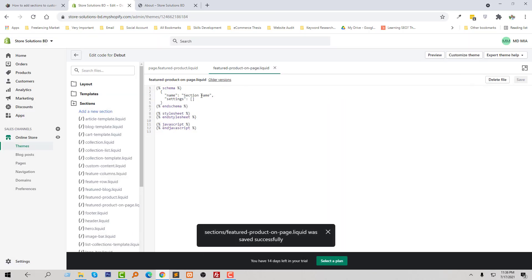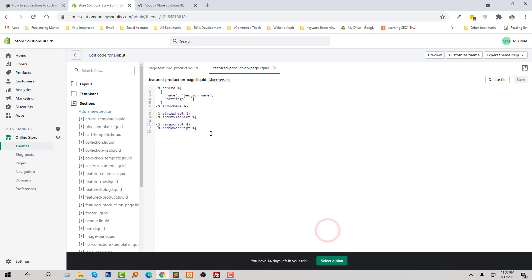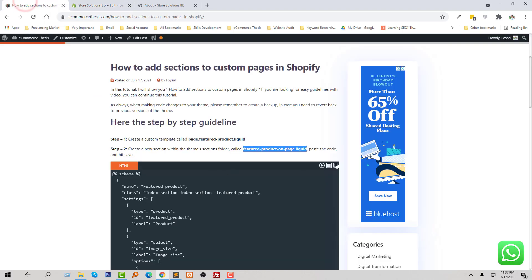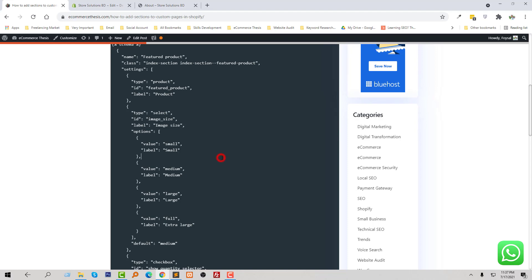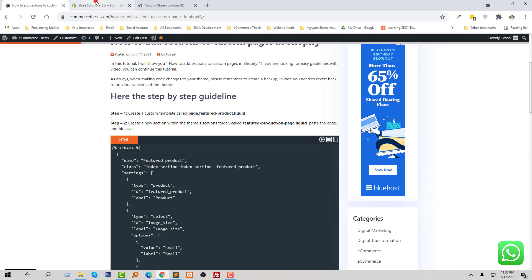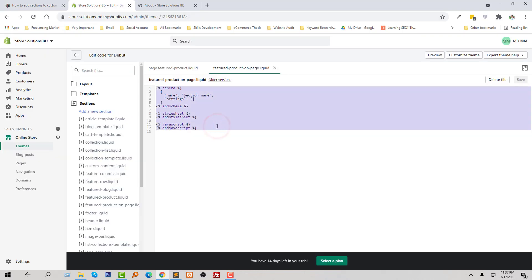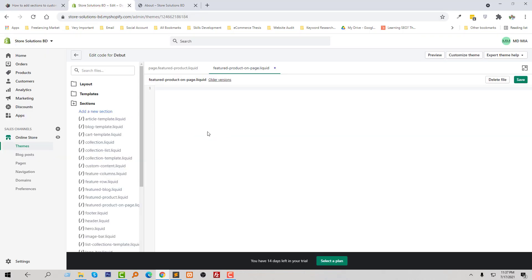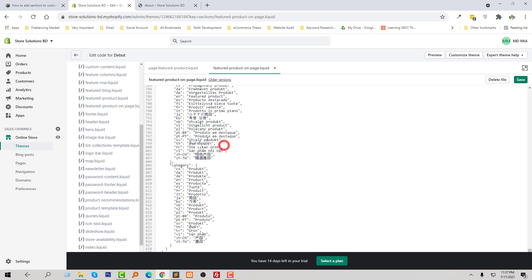Here is the section I have created. Now I have to add code from the guideline, so I am going to copy this code, paste it right here into the section file, and then click Save.